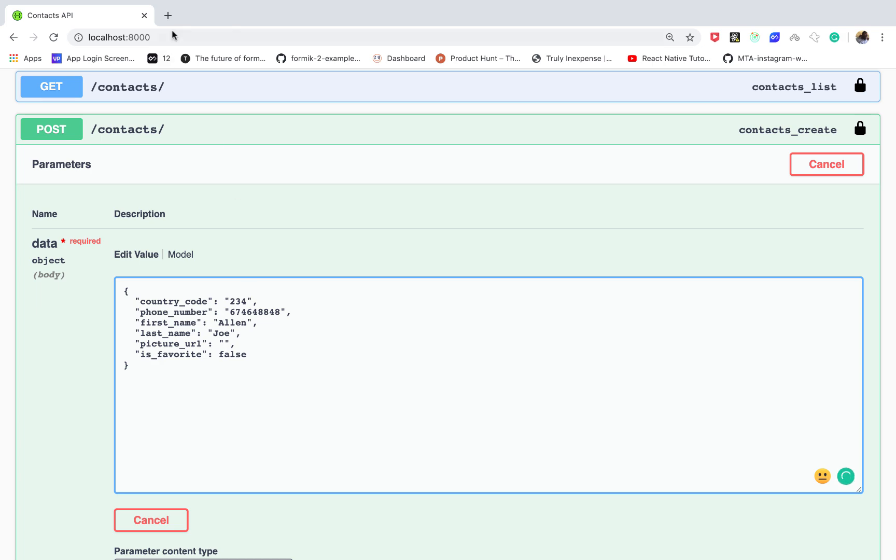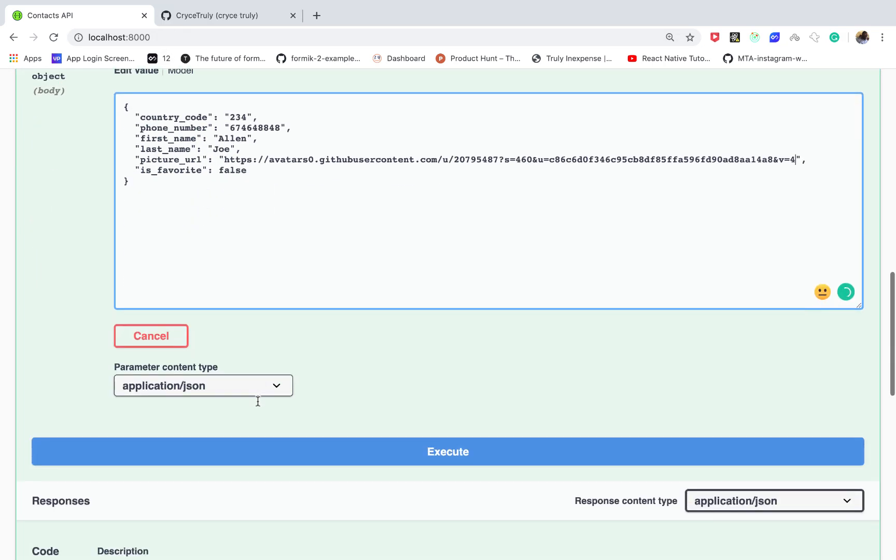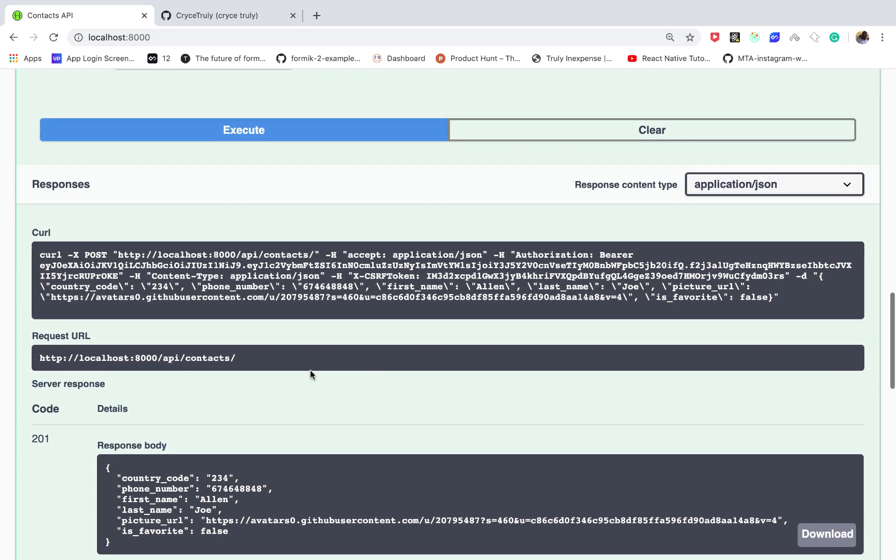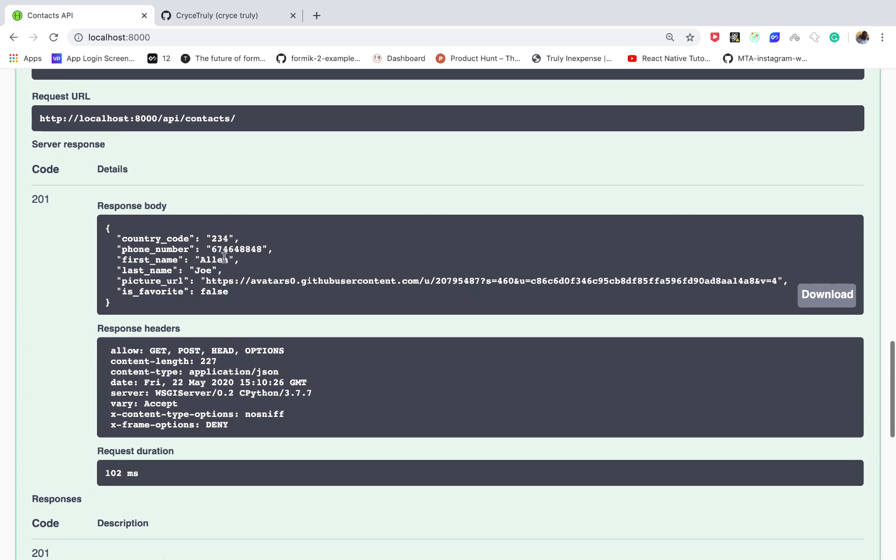And then you can click execute and then you can see that we get a 201, meaning that it was created, and then you get the object sent again.